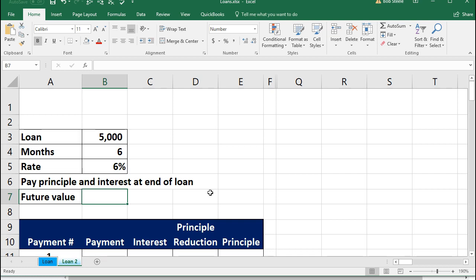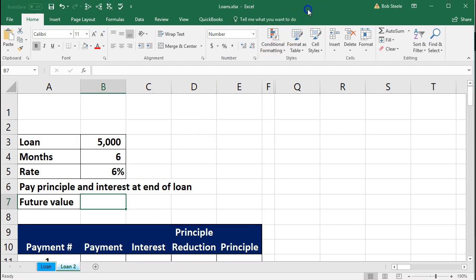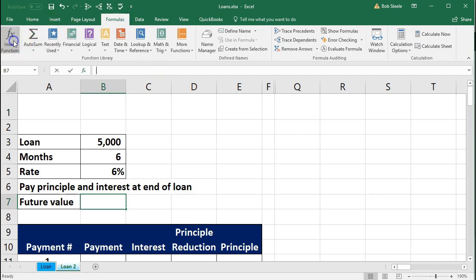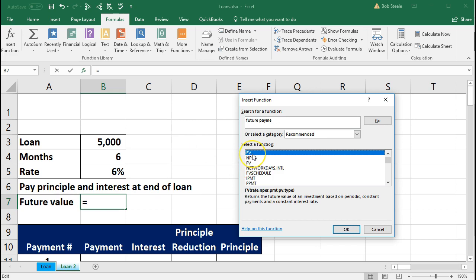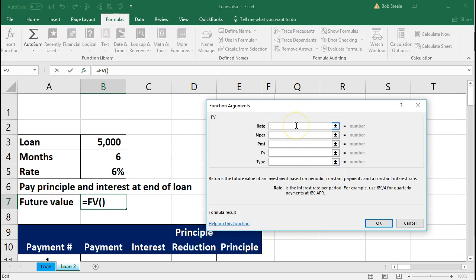We want to know the future payment. We have a $5,000 loan over six months at a 6% interest rate, with no payment of interest or principal until the end. So what we want is the future value — what we're going to have to pay. I'm going to the Formulas tab and selecting the FV function, which gives us a nice input box. The rate will be that 6% rate, divided by 12 to convert it to a monthly rate.